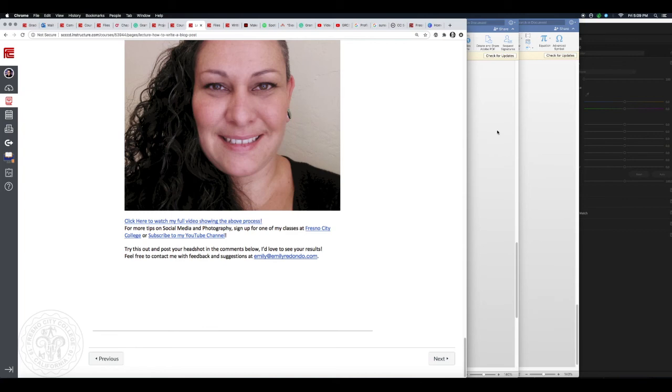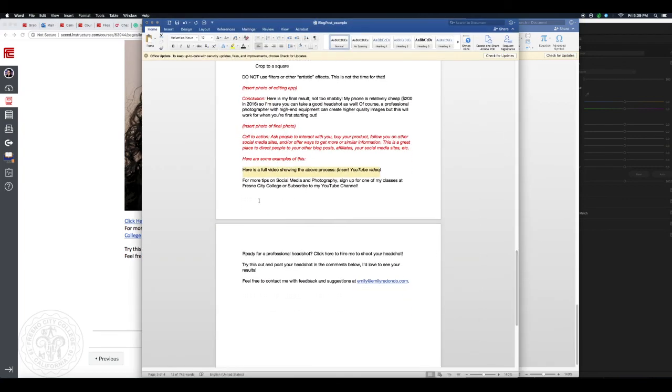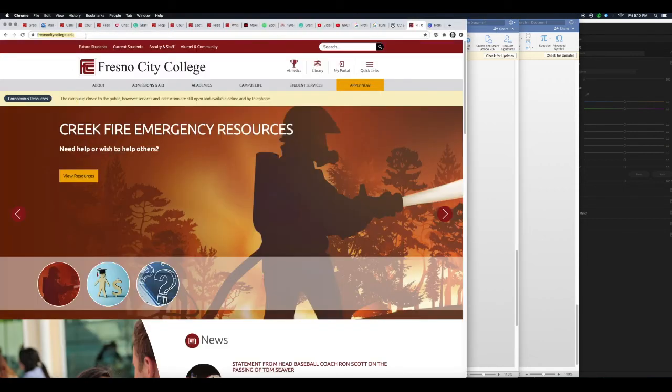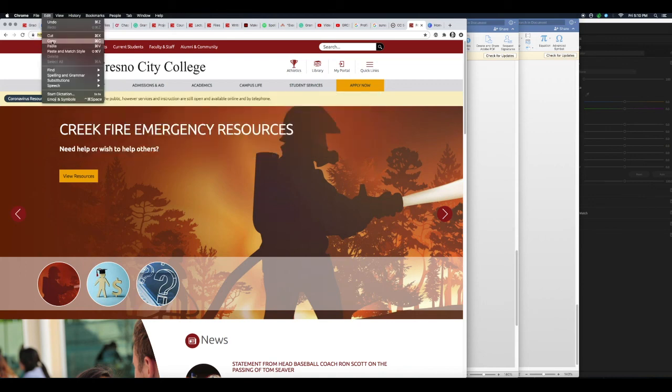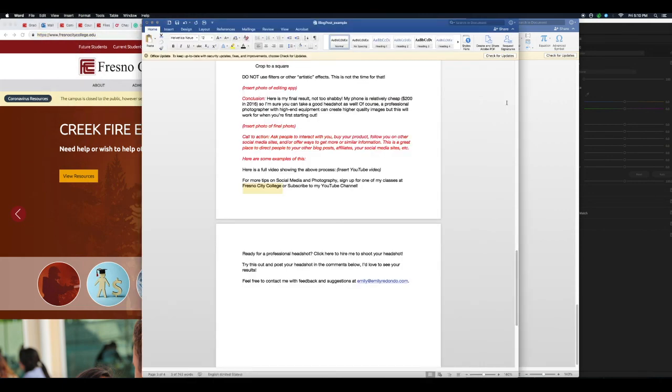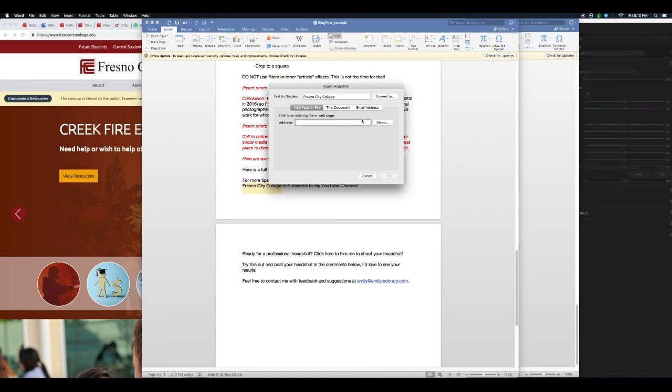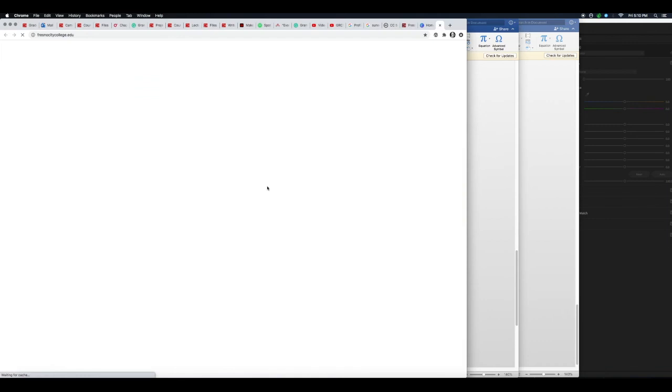So one more thing I forgot to show you is how to link things in here. So let's say I wanted to come here and 'sign up for one of my classes at Fresno City College,' alright, let's go here. I have the Fresno City College website. I come up here, I select the website, hit Command+Copy or Command+C. You can also go to Edit, Copy - same thing, Command+C. Come back over here, select the words that I want it to be linked to. I'm going to click on Insert and Link. Then I can go ahead and paste Command+V, hit OK. So now if this was my blog post, someone could click on here and it would automatically open to the Fresno City College website, okay?